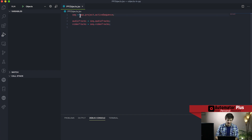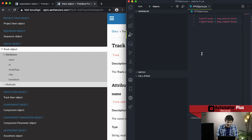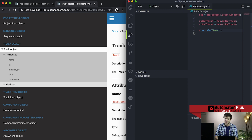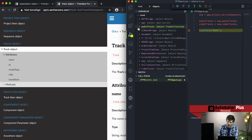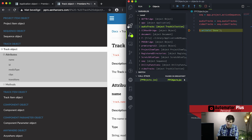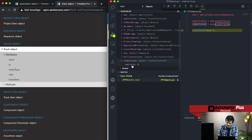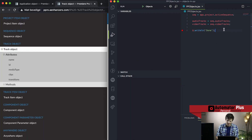You can see I'm substituting the full app dot project dot active sequence with a short variable called seq, then carrying on with the rest of my code with that shorthand. Running this, audio tracks is of type track collection — a track object in a collection because there are many. Our video tracks variable has five tracks, and jumping into Premiere Pro we can confirm five and two, so everything checks out.